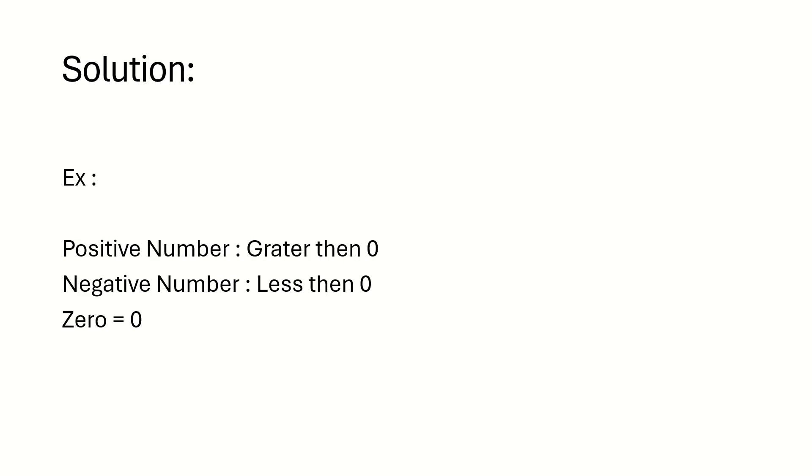The solution will be looks like this. If the positive number will be greater than zero. Negative number, we will call it as less than zero. If the value is equals to zero means it is exactly zero. So this solution we have to replicate in the Automation Anywhere tool. Let's see how we can do this in Automation Anywhere.